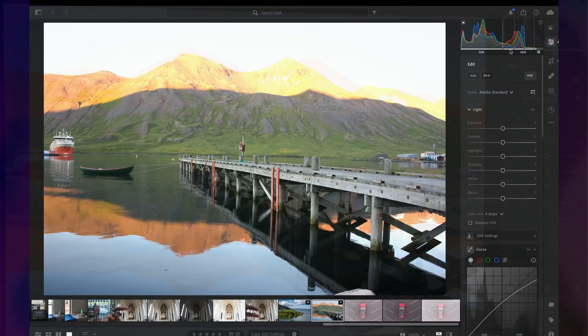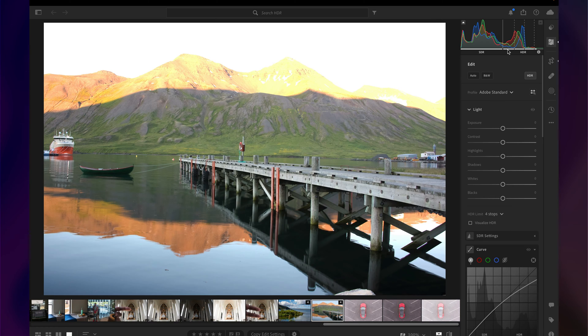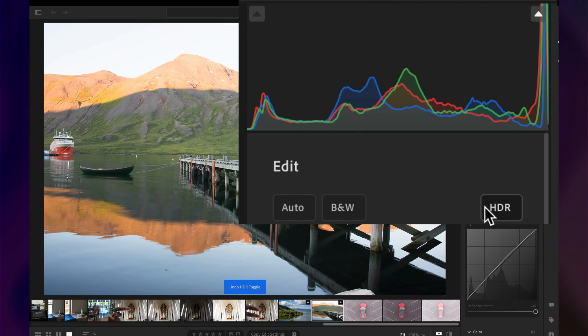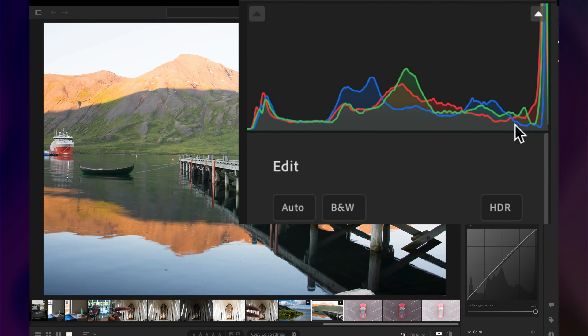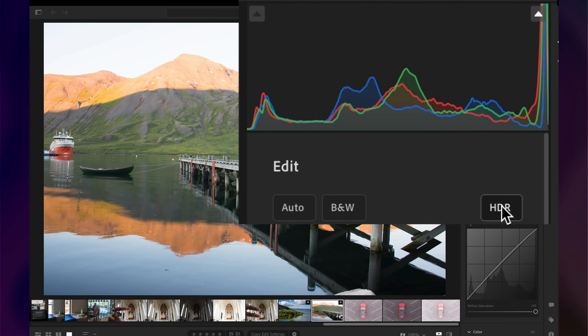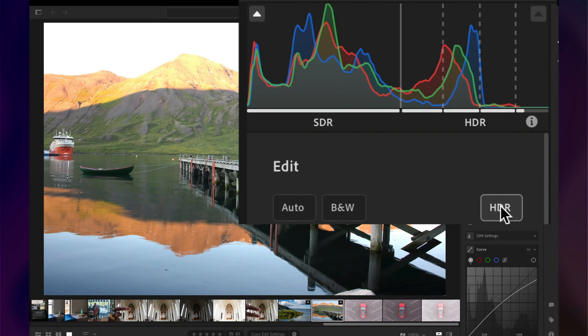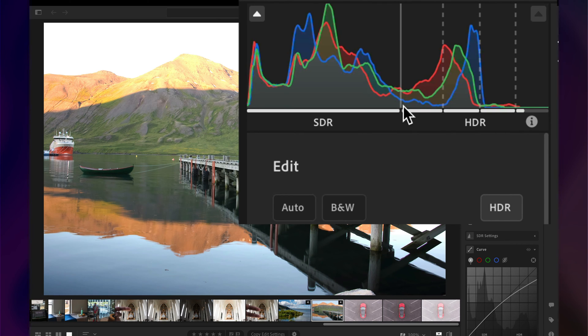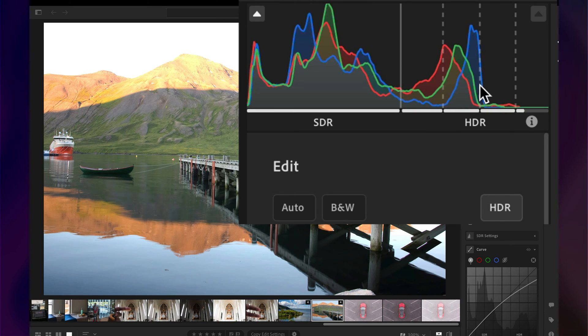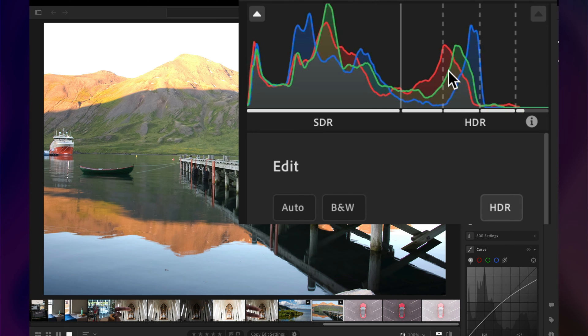Now you'll also notice, and this is big, the histogram. When it's off, we see the Standard Dynamic Range histogram. And it's showing a lot of detail in those highlights, but we really can't see it. And it looks like the highlights are just blown out. But when we turn on HDR, we actually get four more stops of brightness past what we would typically see, which is the brightest spot in the display.